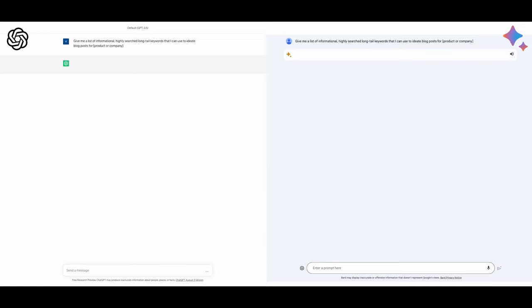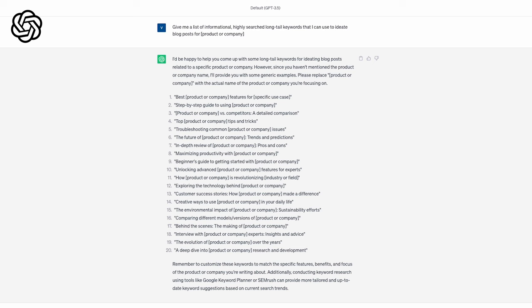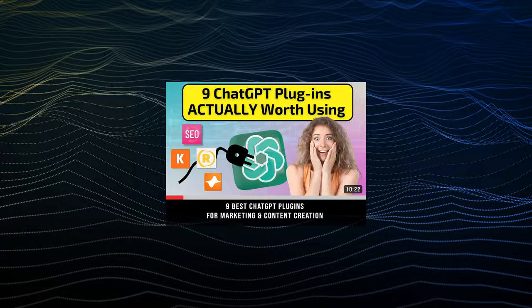Both options were pretty good, but ChatGPT offers tools called plugins that specifically help with SEO. Basically, plugins provide ChatGPT with info that helps with specific tasks. So while both platforms gave me keywords to use, I gotta give the edge to ChatGPT. We just covered our favorite SEO plugins for ChatGPT in this video, so make sure to check it out.